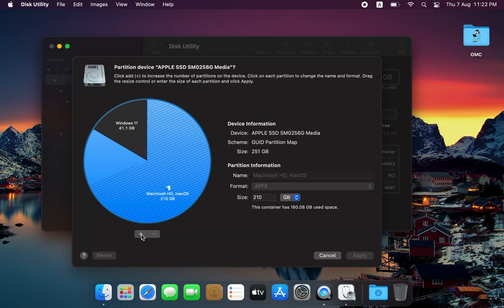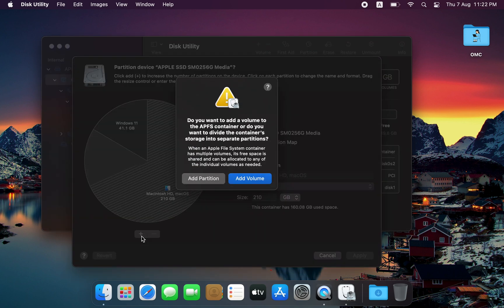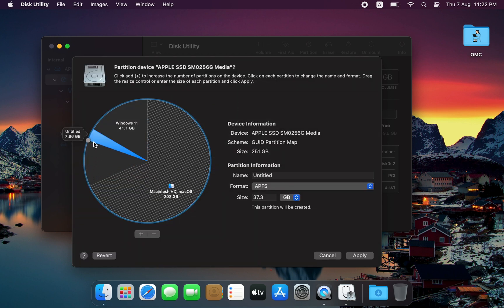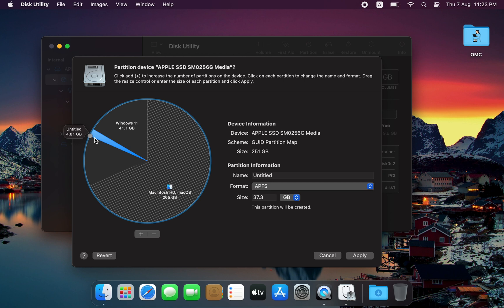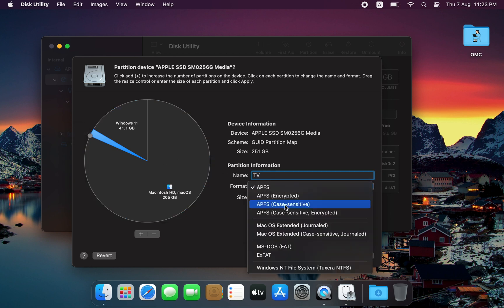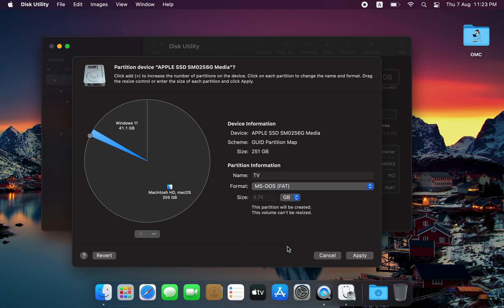Click the Plus button to add a new partition. Choose the size you want to allocate to Android TV. It really depends on how many games and apps you plan to install. Usually, 4 to 5 GB is more than enough for this setup. Give your new partition a name, set the format to fat, and click Apply to finish.